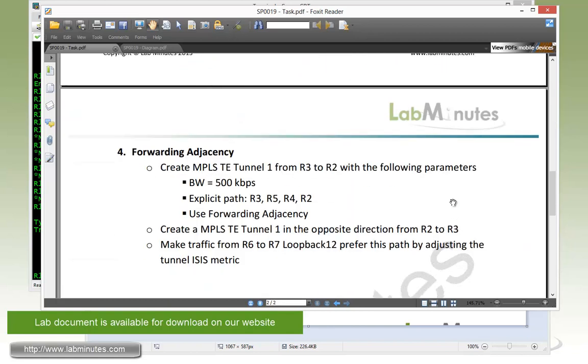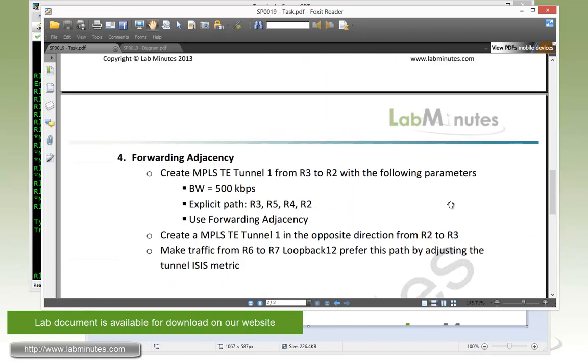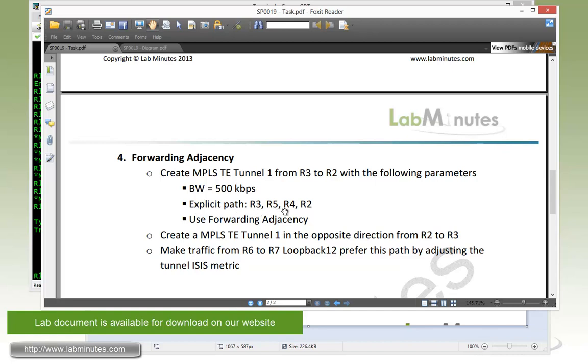Moving on to our final task, task number four with the forwarding adjacency. We need to create a MPLS-TE tunnel number one from router R3 to R2 with the following parameters: a bandwidth of 500 kbps, an explicit path that goes from R3, R5, R4, and R2, and we need to use the forwarding adjacency in the tunnel.